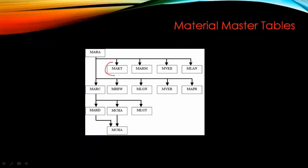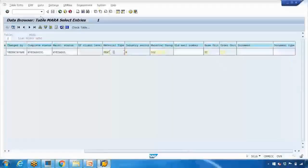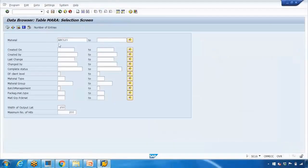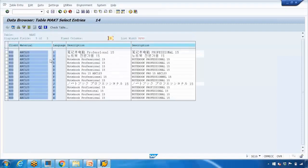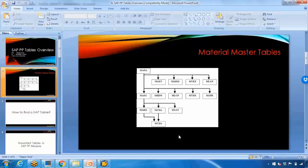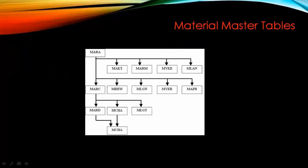The MAKT table stores the description of the material. If I open the MAKT table in SE16, change the table name to MAKT, and enter material ABC123, it will show the descriptions maintained for this material. Descriptions can be maintained in different languages, so you may see multiple entries. For English, which is 'E', you'll see the description there.